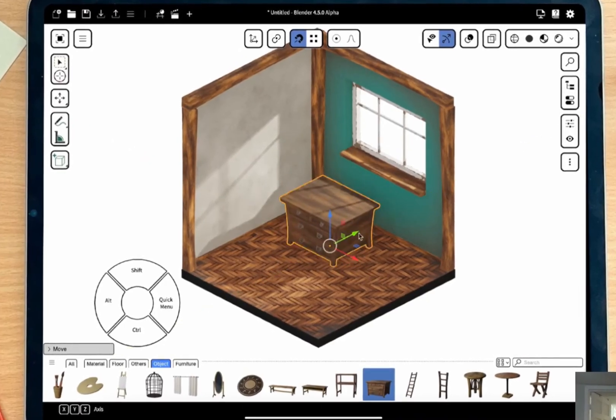Hey YouTube, Sivan Draws here, and today I have some really good news, one that I've been waiting for for a long time, which is that Blender is finally coming to the iPad.